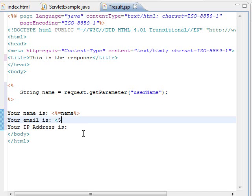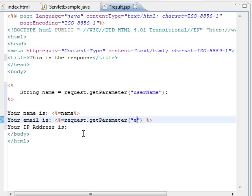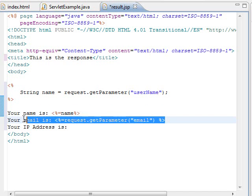Another way we can do it is access directly to the request parameter from the expression. We have printed both the name and the email address of the user.